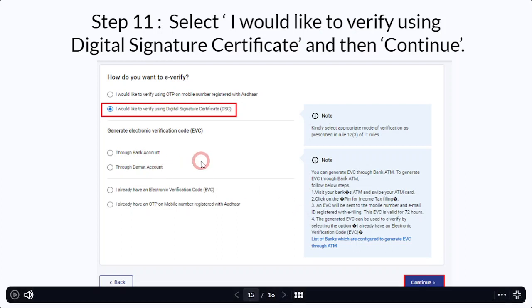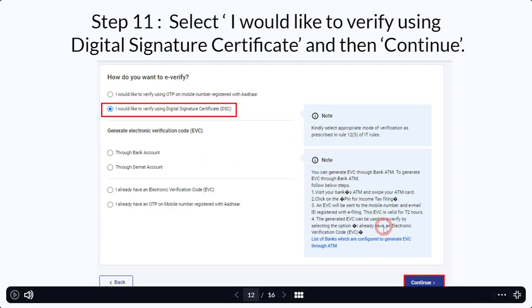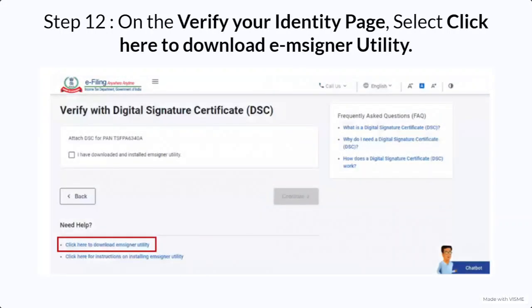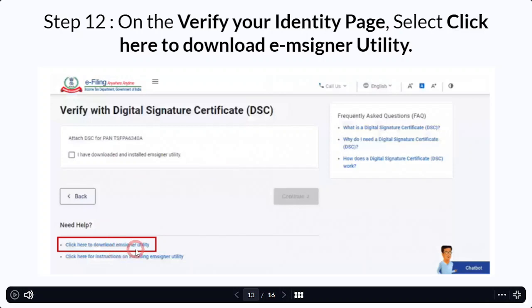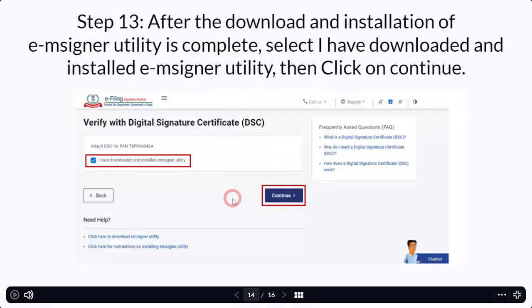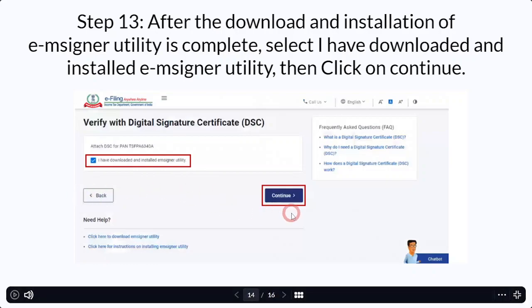All other options are OTP or EVC based, which you would normally do on other websites, but the Digital Signature Certificate is one thing I have already covered in the previous video as well. So I'll be going through this process only. You'll select DSC and go to continue. After clicking on continue, as you'll be doing this for the first time, you'll need to click here to download the mSigner utility on the left side. After clicking, the mSigner utility will be downloaded and installed in your system, and when that process is complete, click 'I have downloaded and installed mSigner utility' and then go to continue.